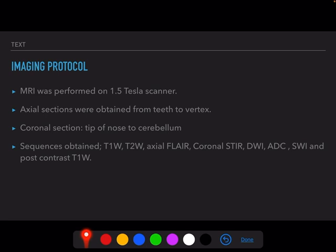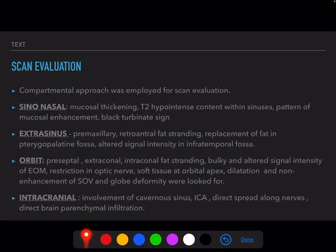MRI was performed on a 1.5 Tesla scanner. Axial scans were obtained from T2 vertex, whereas coronal scans ranged from the tip of nose to the cerebellum. The sequences obtained were T1-weighted, T2-weighted, axial FLAIR, coronal STIR, DWI, ADC, SWI, and post-contrast T1-weighted images.